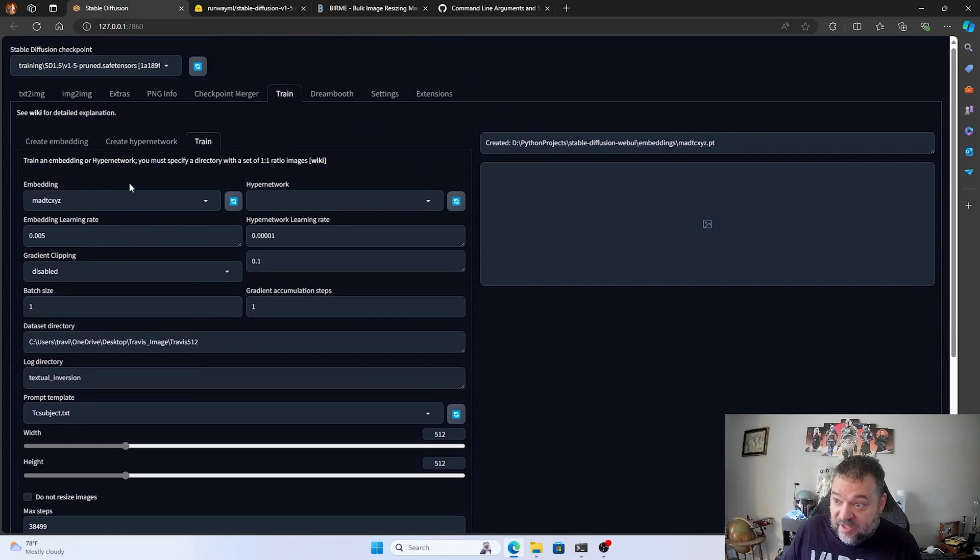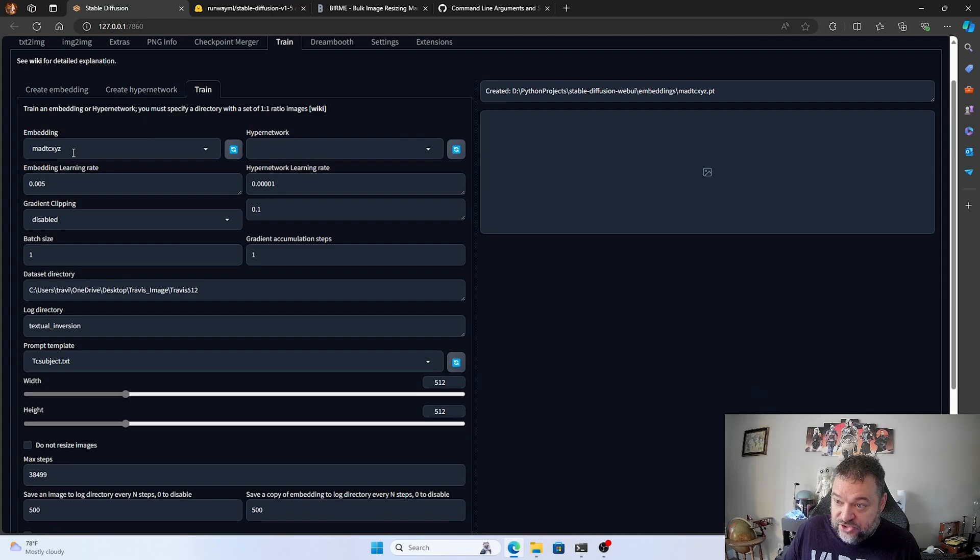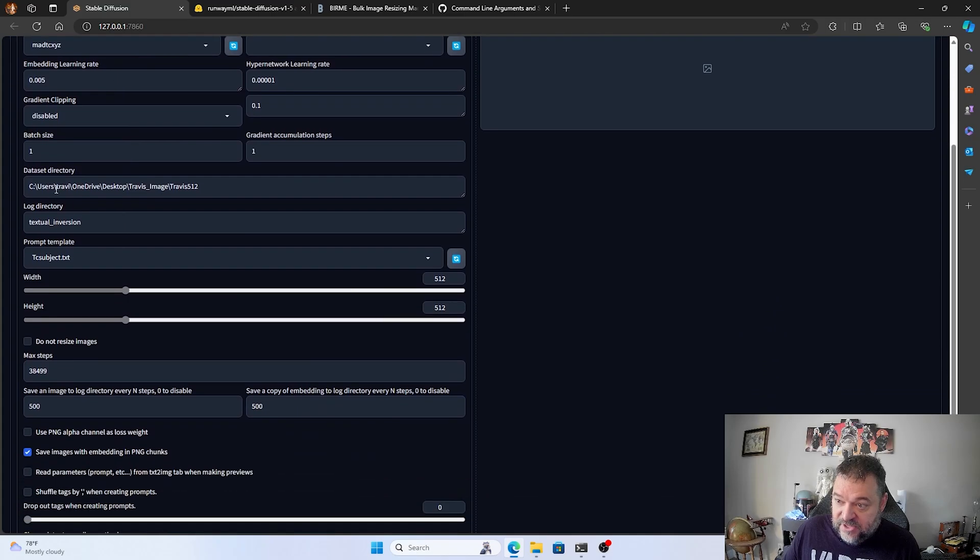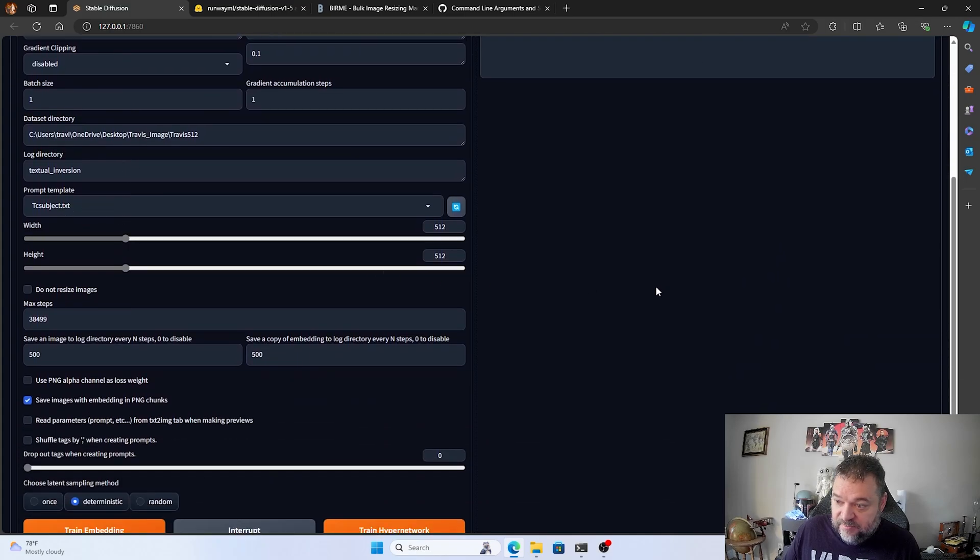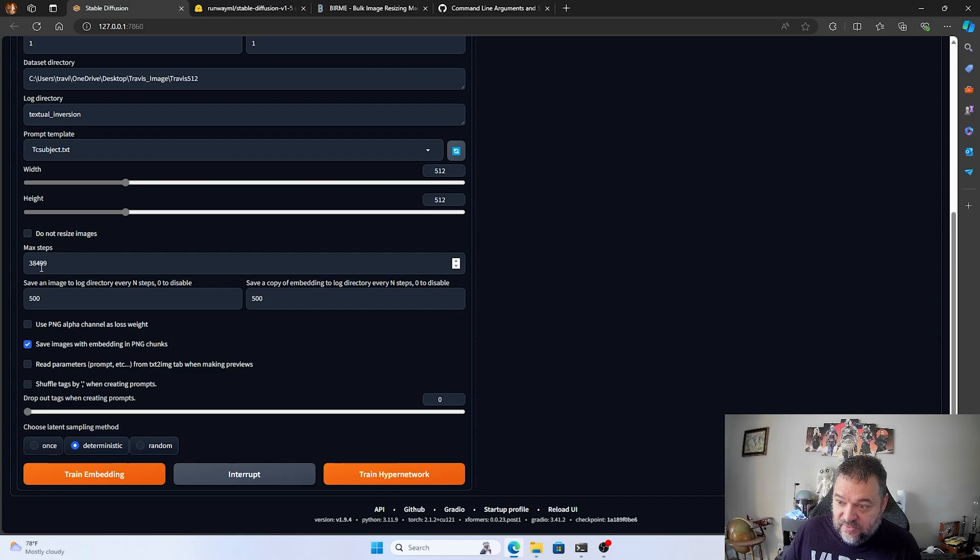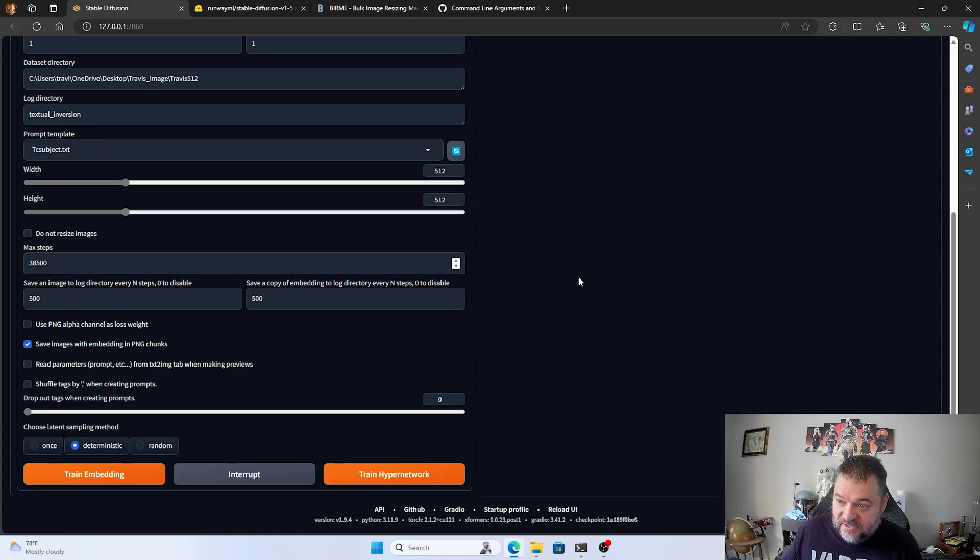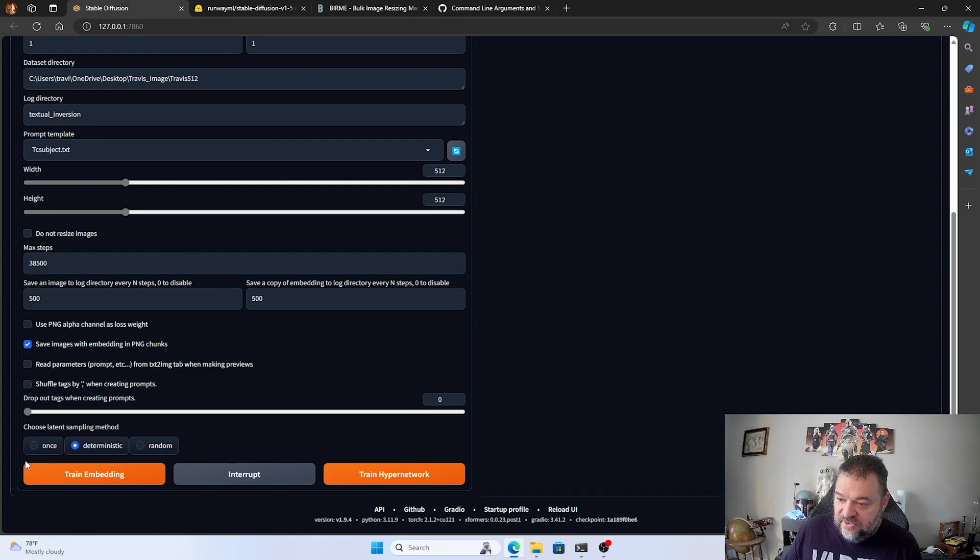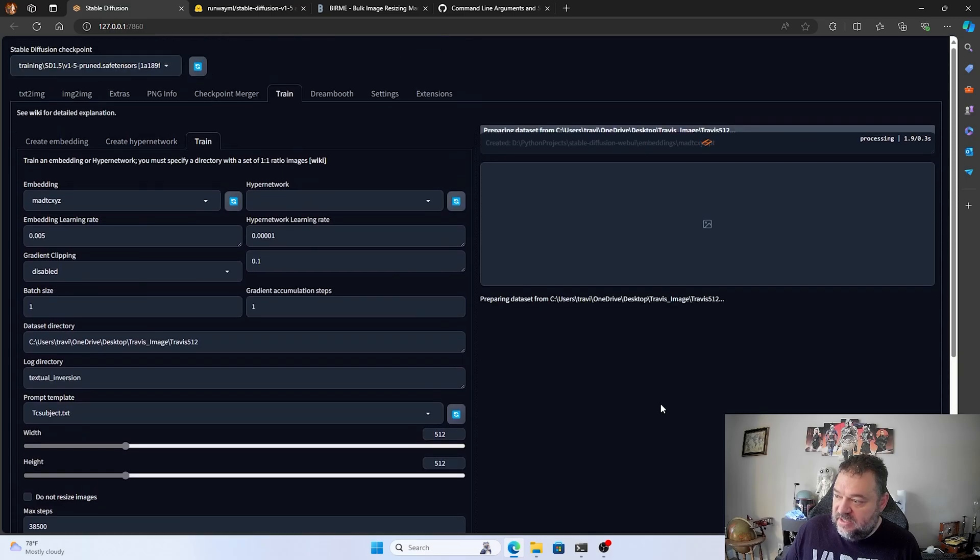And I just go back up here, double check. I got my double check. Make sure that I got my training up here. Make sure I'm on my right embedding. Make sure I'm in the right folder. Make sure my prompt template. And then right over here, I have that right there, which is 384.99. So I accidentally clicked a button or something. So just make sure that's 38,500. Again, just 100 more. Multiply how many images you have by 100. And then go down here. Dermanistic. And once we're done, we just hit train embedding.